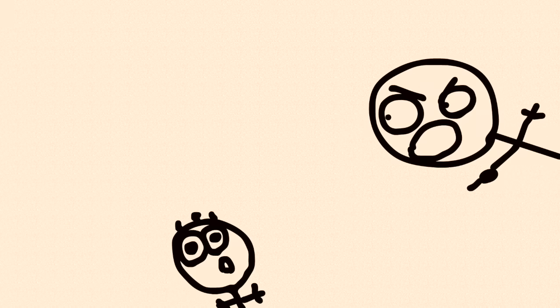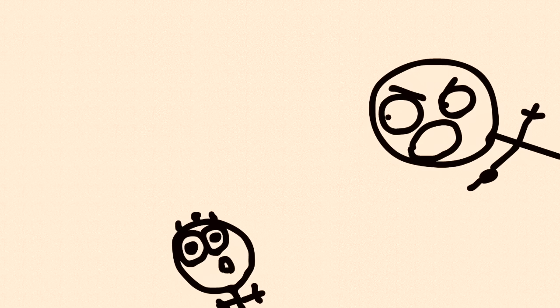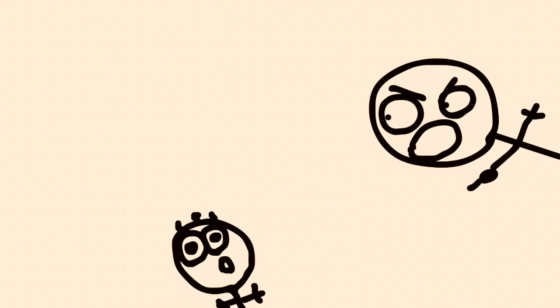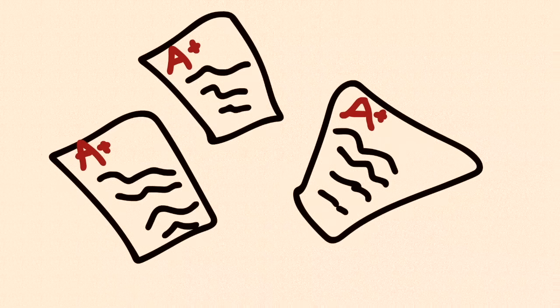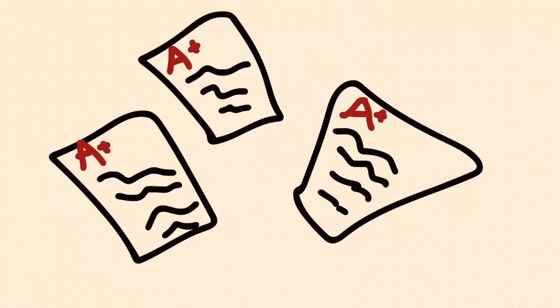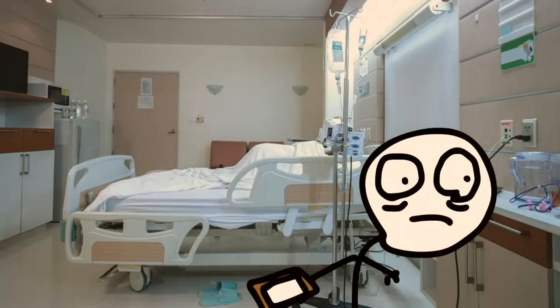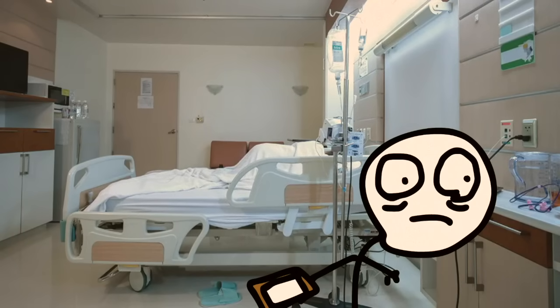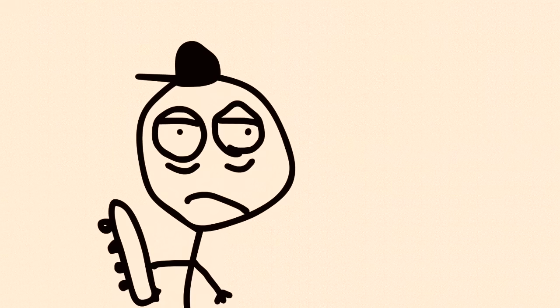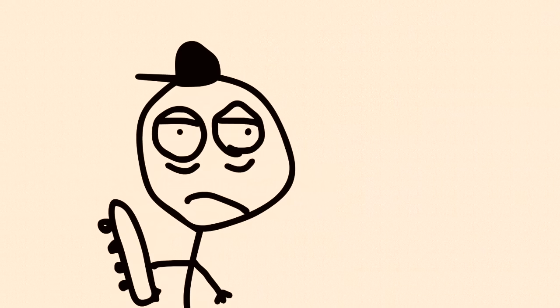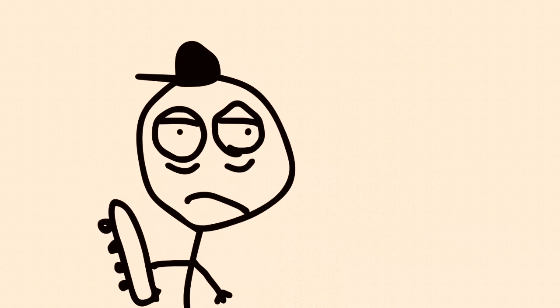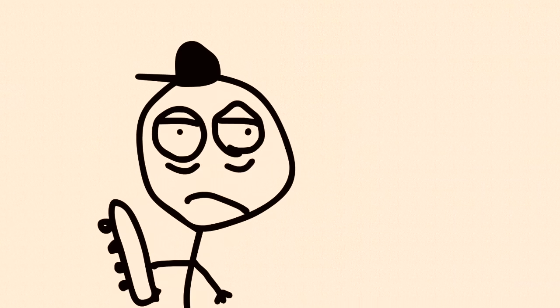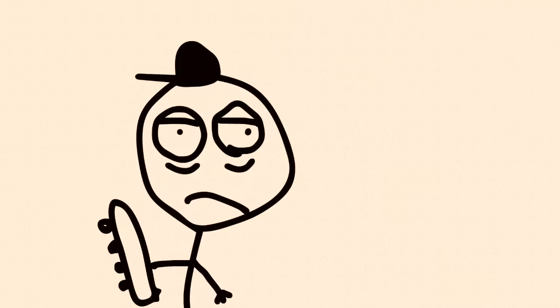For example, a child may be told by their parents that being a doctor is the only valid career choice. The child will then form their identity entirely around getting good enough marks to go to medical school, achieving academic excellence in medical school, and becoming a doctor. At no point does this individual challenge the idea that they might try another career path. They may even dismiss their more uncertain or artsy friends as being lost.